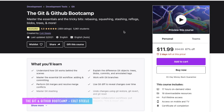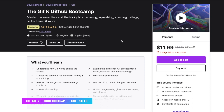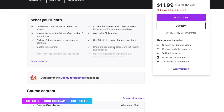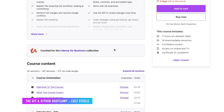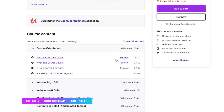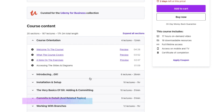Speaking of Git version control, Colt Steele recently released his new course called the Git and GitHub Bootcamp. This is the ultimate course for Git version control. It dives deep into every single topic and every possible Git version control instance and scenario that I've come across as a developer.